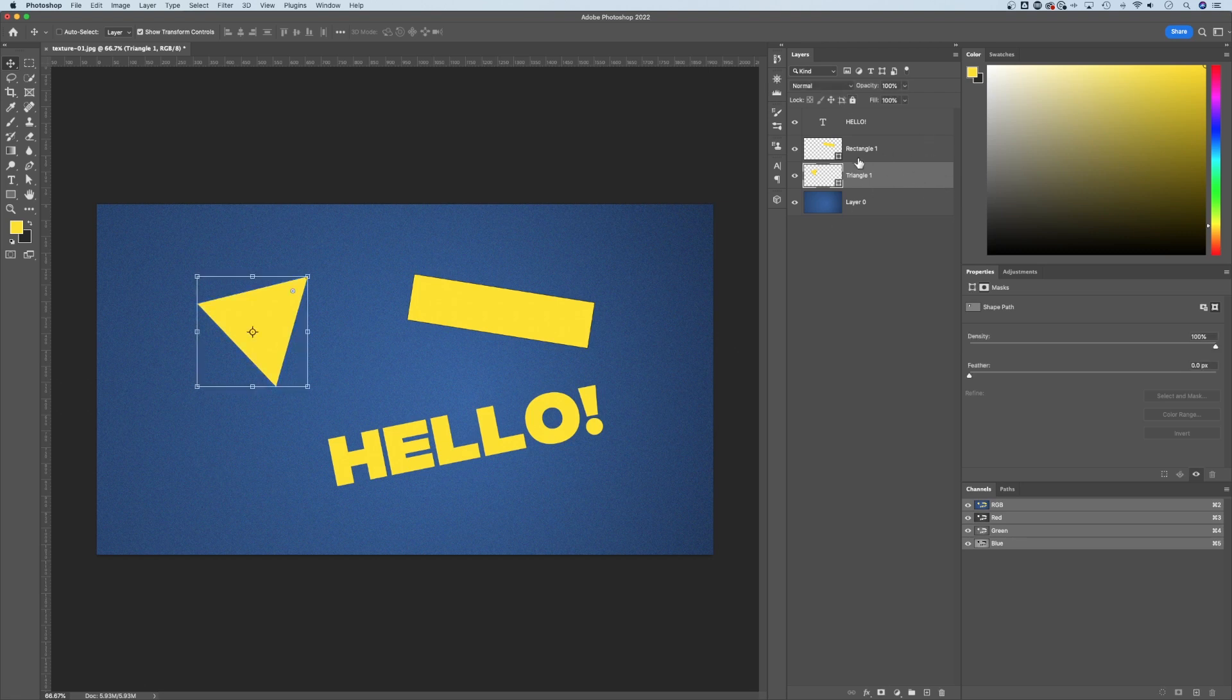And this works for group or layer groups, it works for multiple layer selections, it works for anything. That's how to rotate layers here in Photoshop.